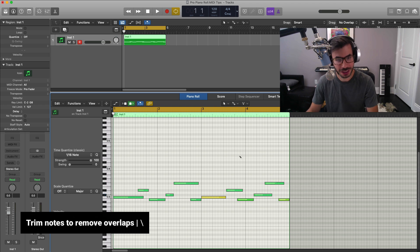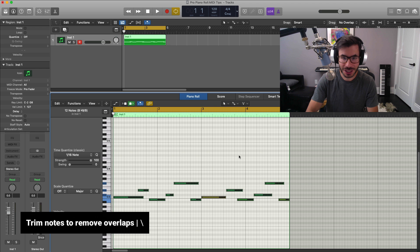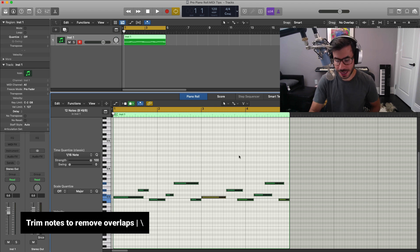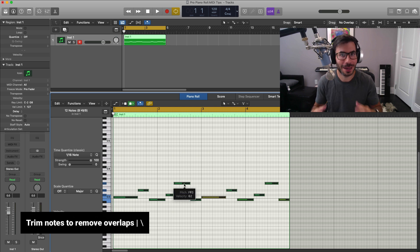All you got to do is hit Command A and hit the backslash on your keyboard and that will pull all of those back. Once again, Command A, backslash, and now everything is lined up nicely, no overlap notes.